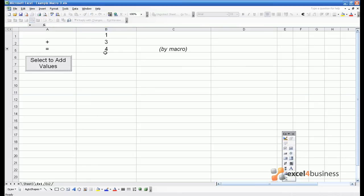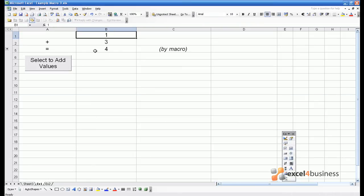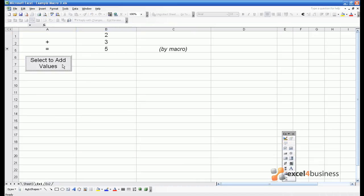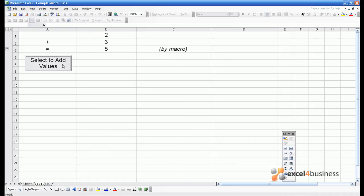If we go into the spreadsheet, we can now type in a new value, such as 2 in B1, and select to Add Values. The solution comes out as 5, and we don't have to mess around looking in the code window as before.